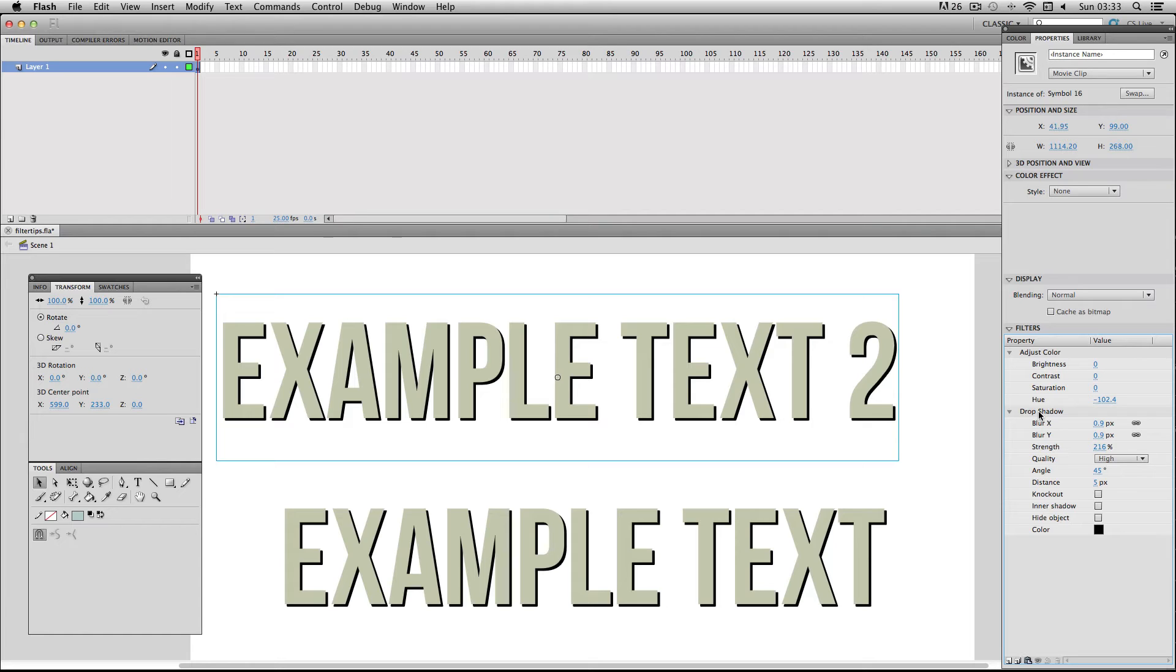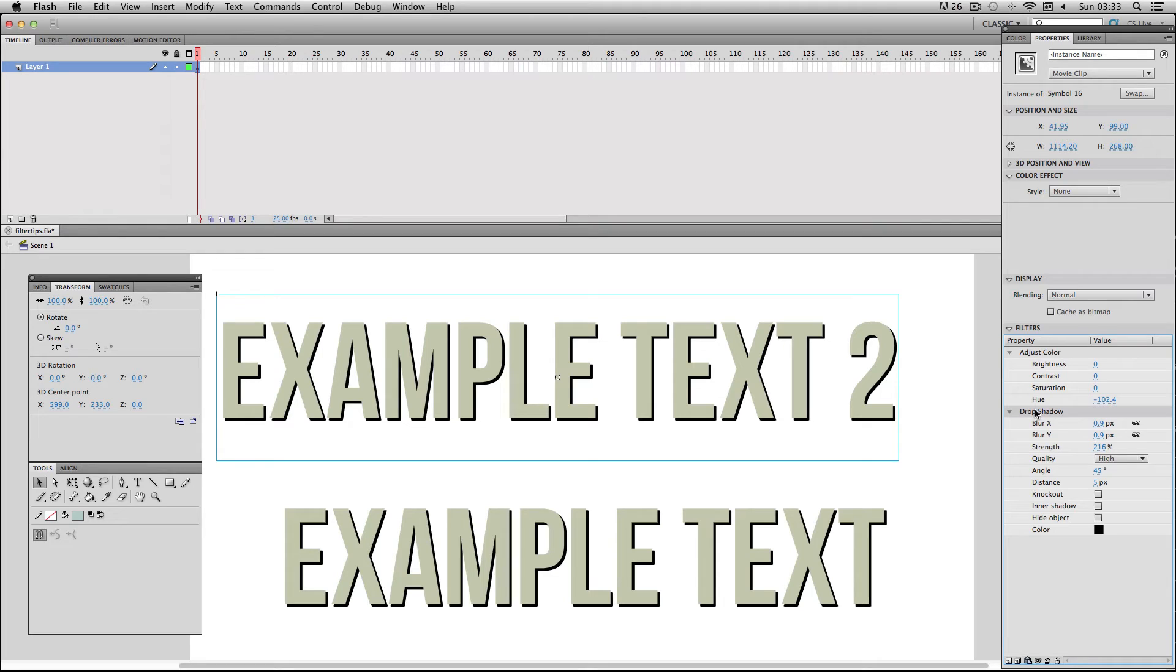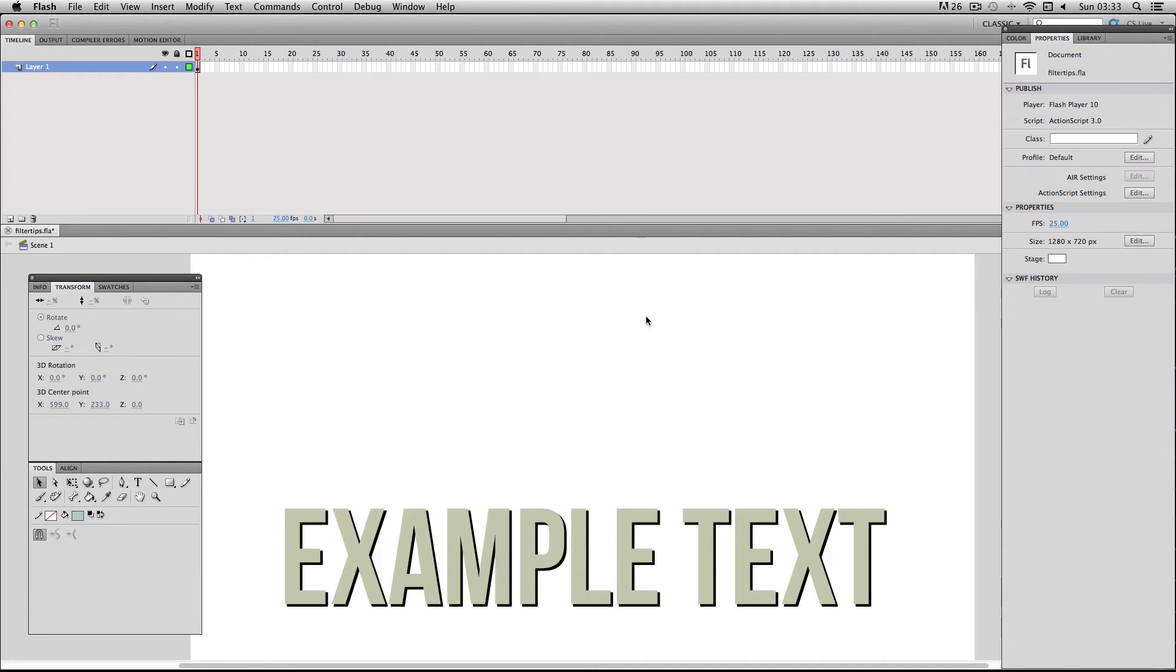And speaking of deleting filters, if you do want to delete your filters, my main tip would be to select it and actually use the trash can button at the bottom, always use this button because if you use backspace or delete key it will just delete your entire symbol and that can be really annoying.